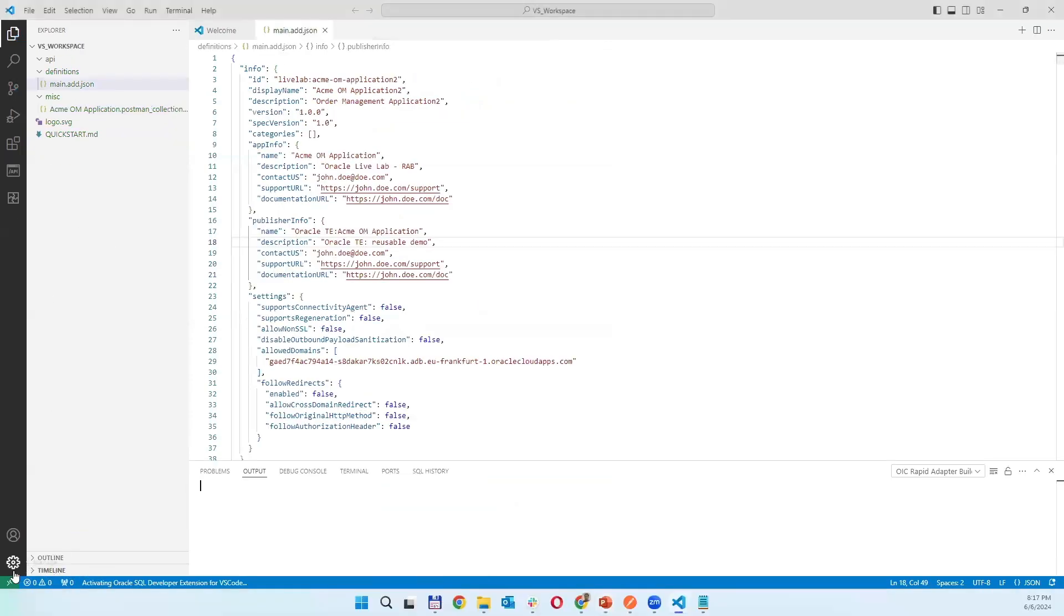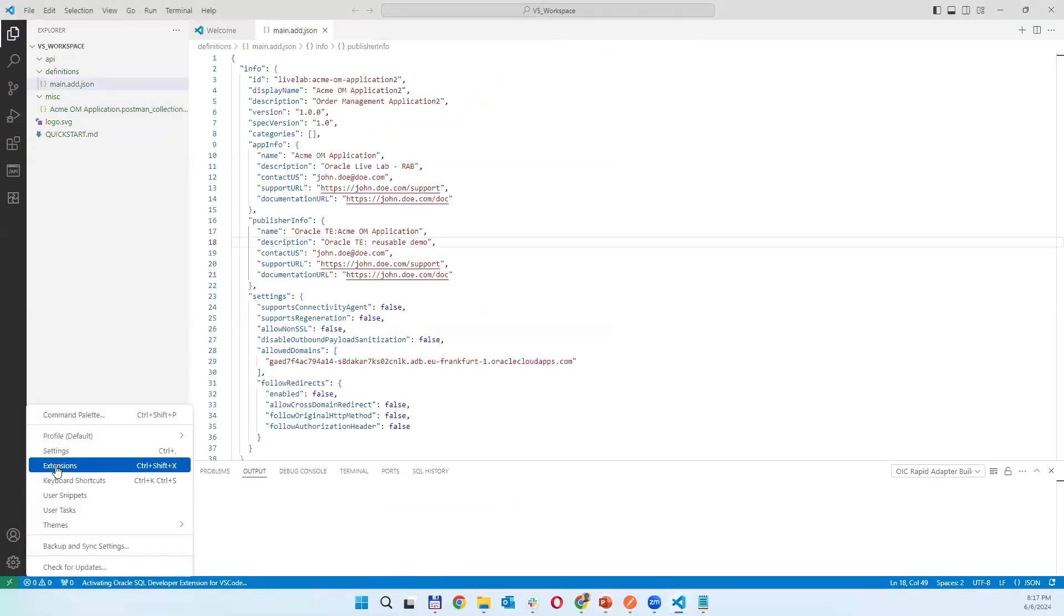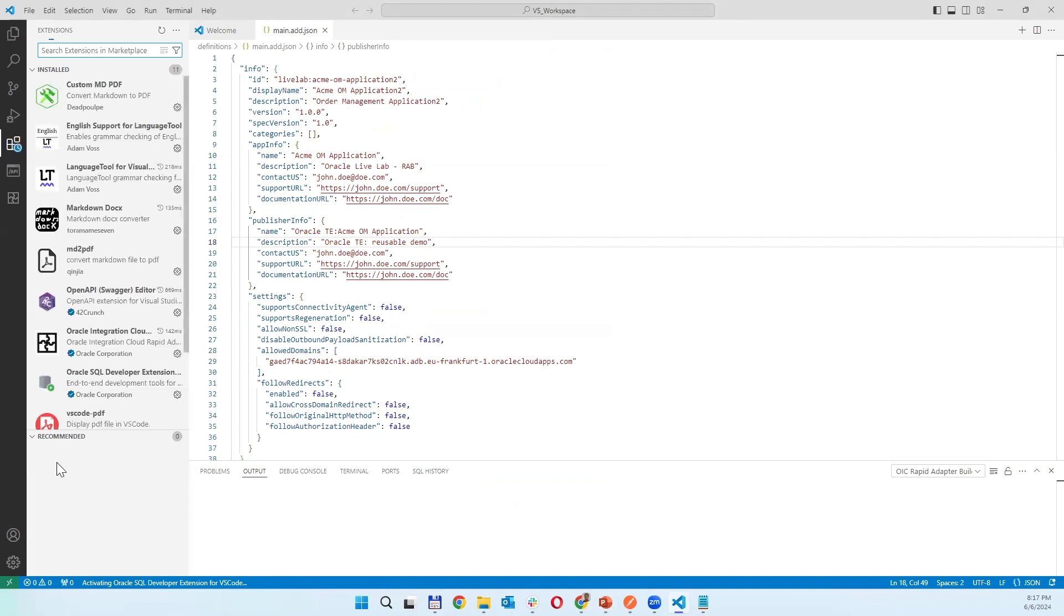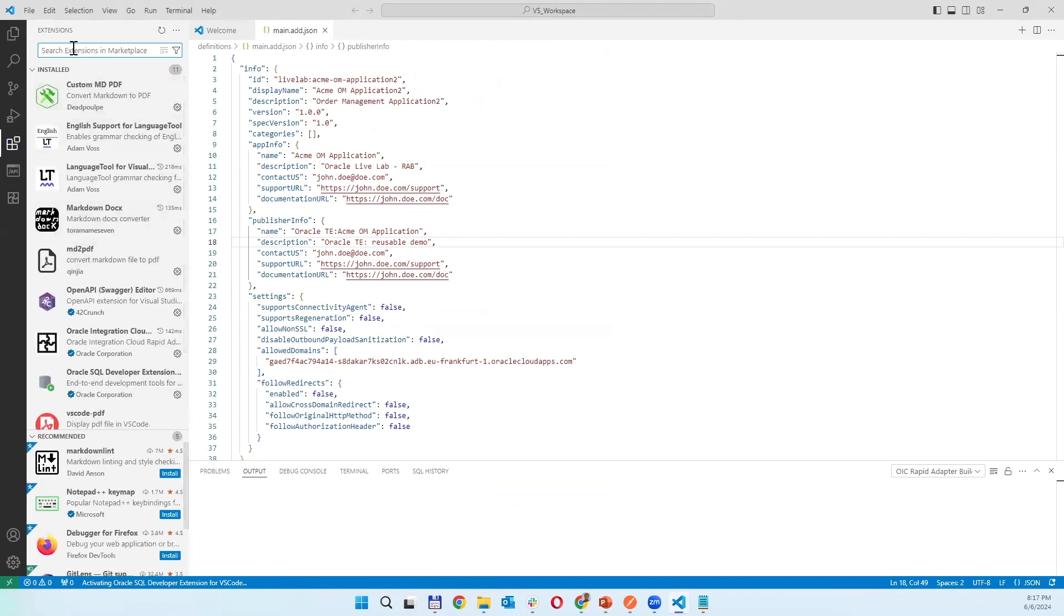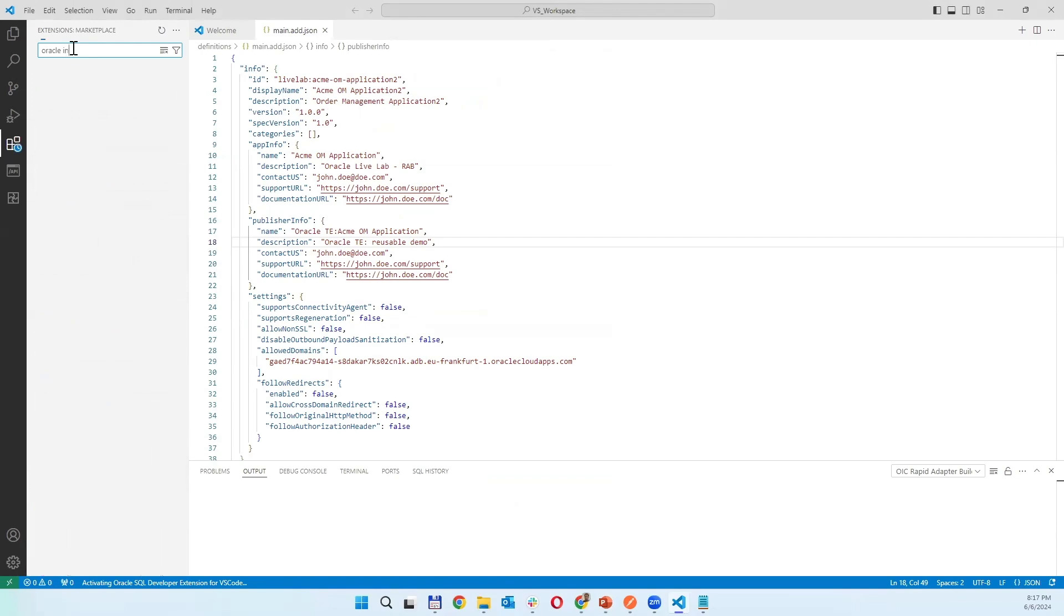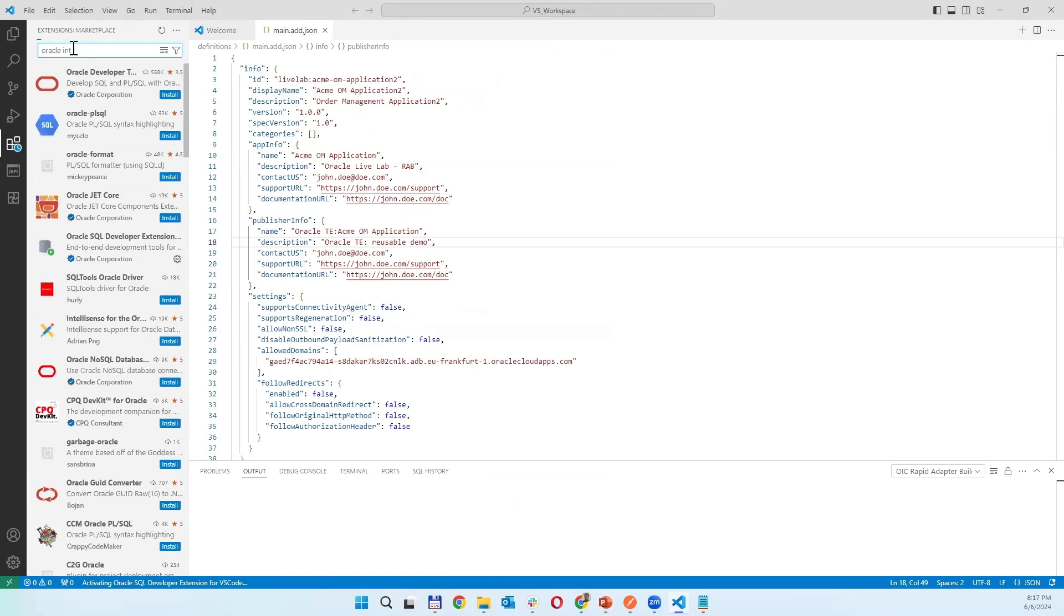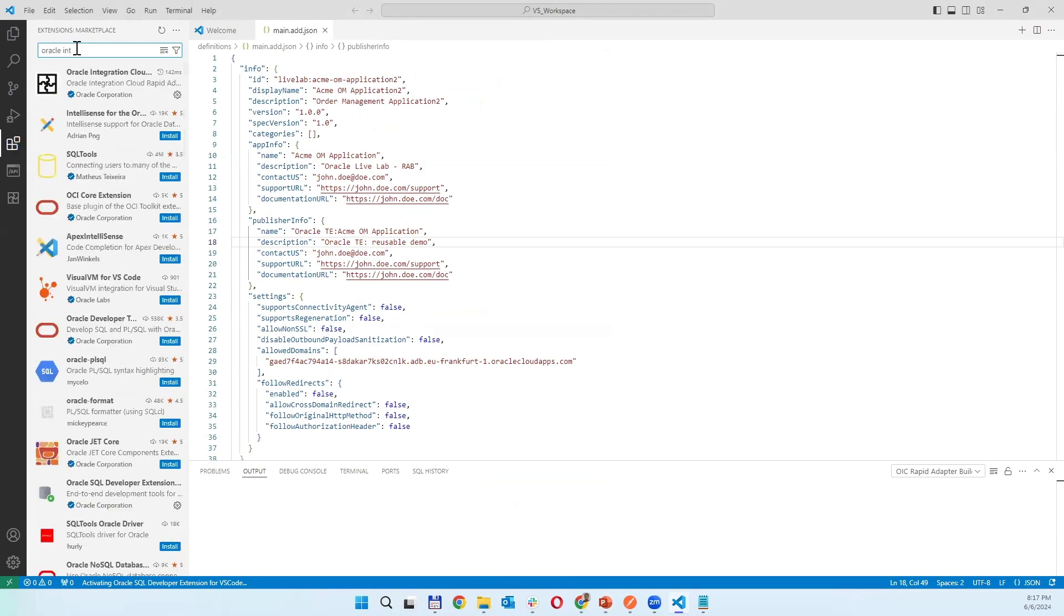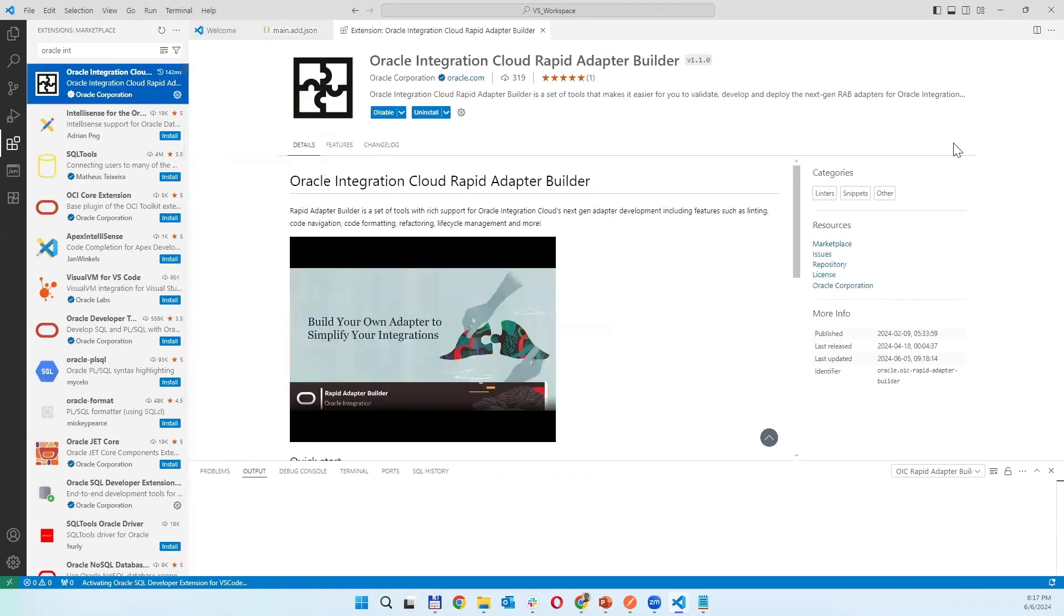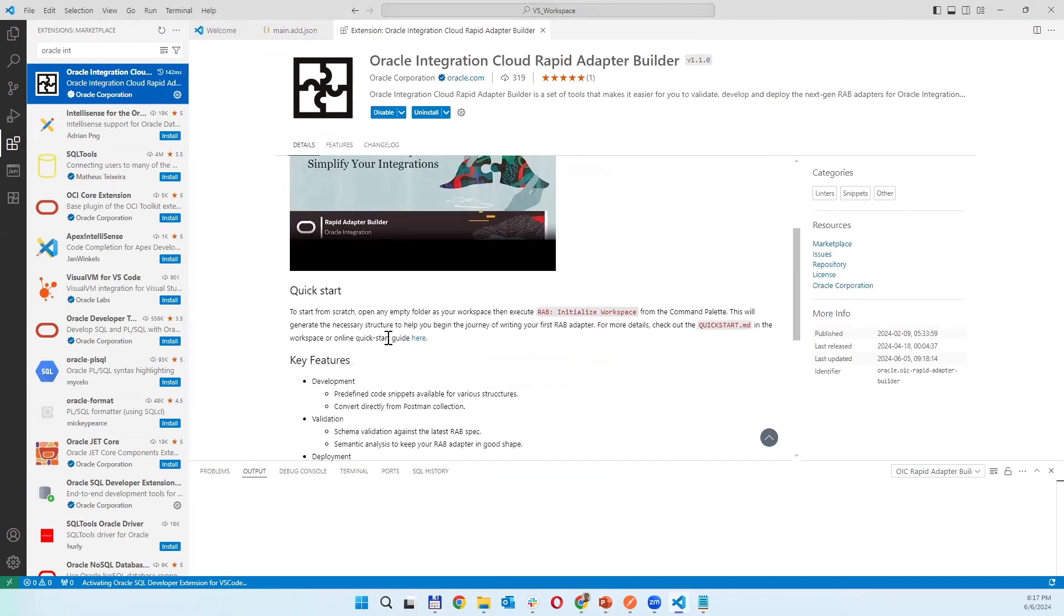With Visual Studio Code there is necessity first, if you don't have it, to install the extension for Oracle Integration Cloud Rapid Adapter Builder. It contains as well references for a quick start on how to use it.